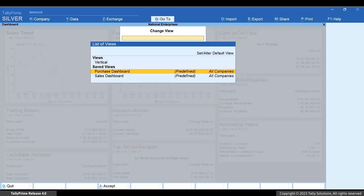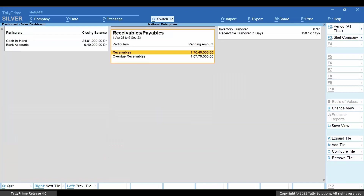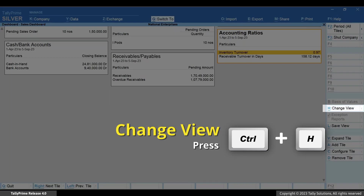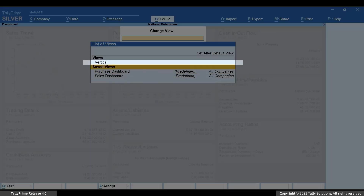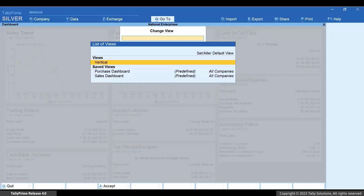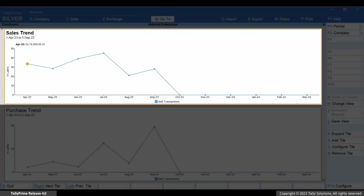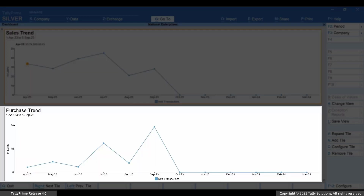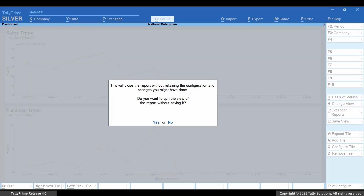You can also view the dashboard vertically with one tile per row. Press Ctrl+H, select Vertical, and press Enter. As you can see, there is now one tile per row. Press Escape and then you can press N.